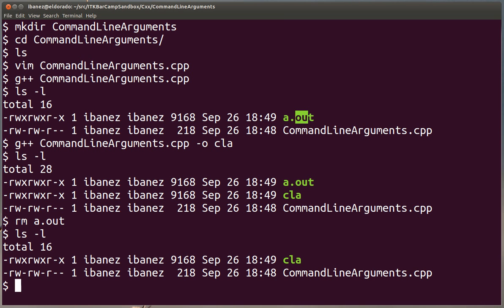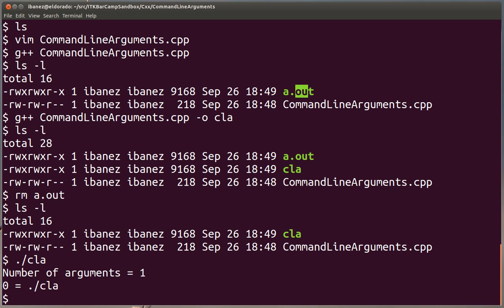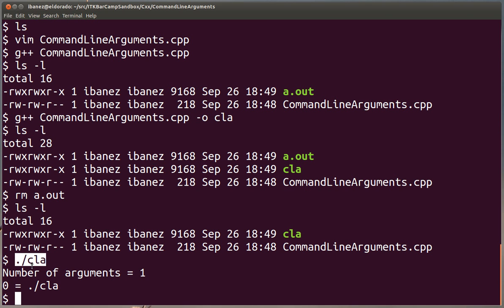Okay, so if I invoke the CLA program now without any arguments, it's going to tell us that we actually pass one argument. That first argument is indeed the name of the executable. So remember that is always passed to the program regardless of whatever you put in front of it.